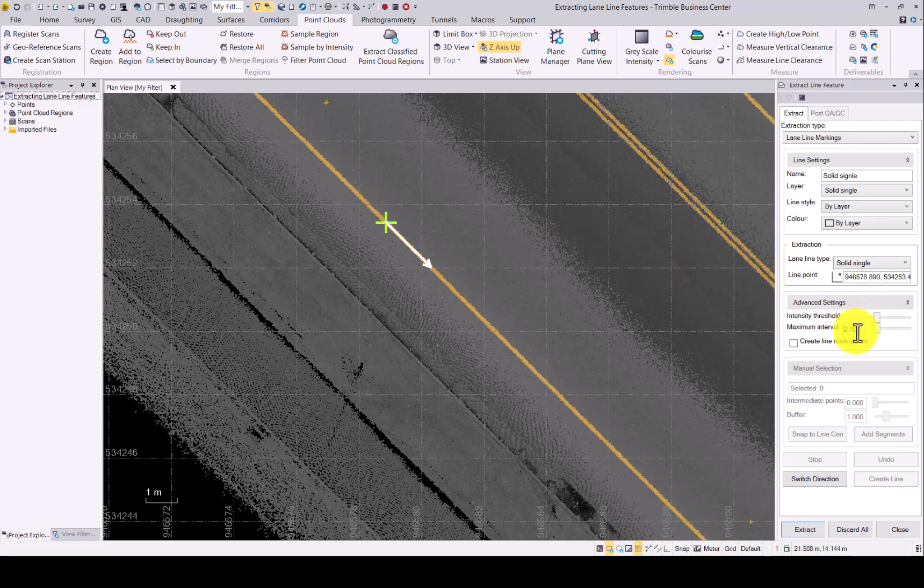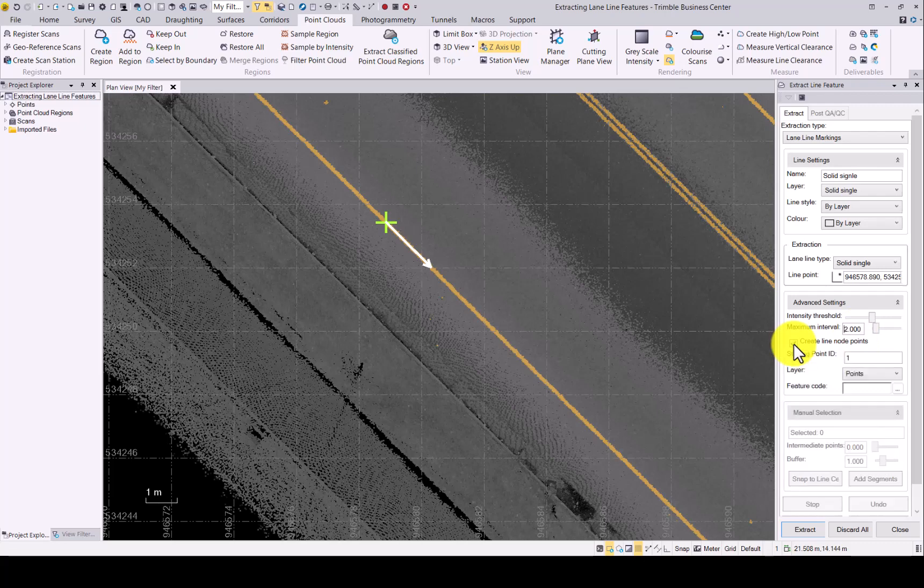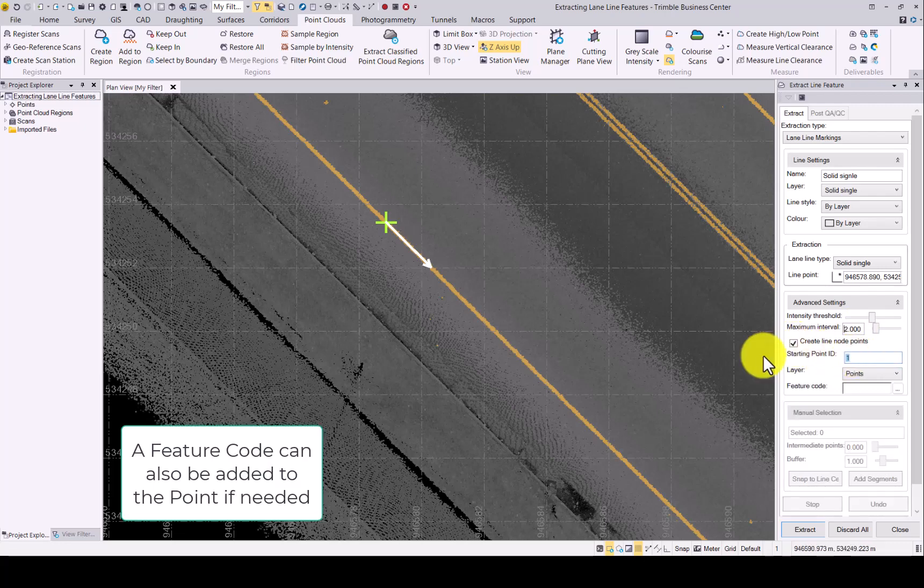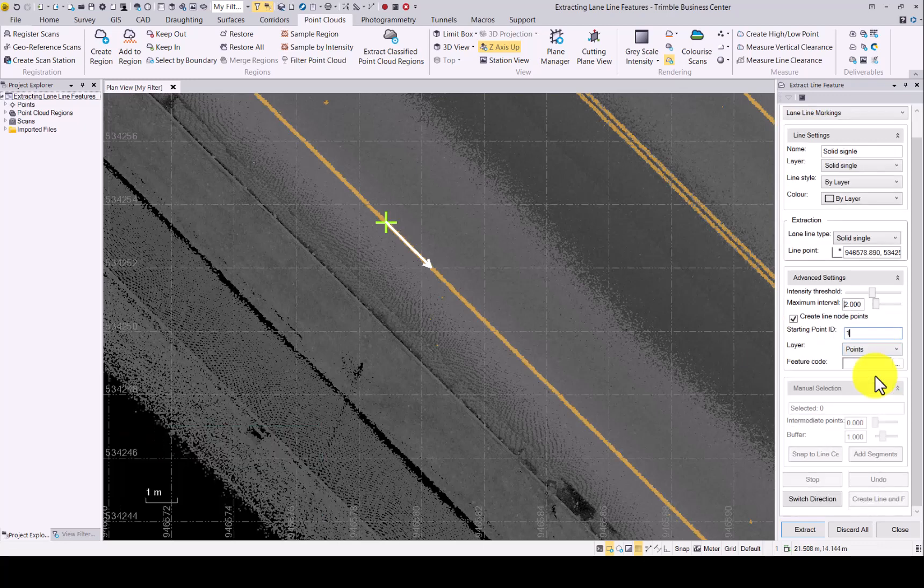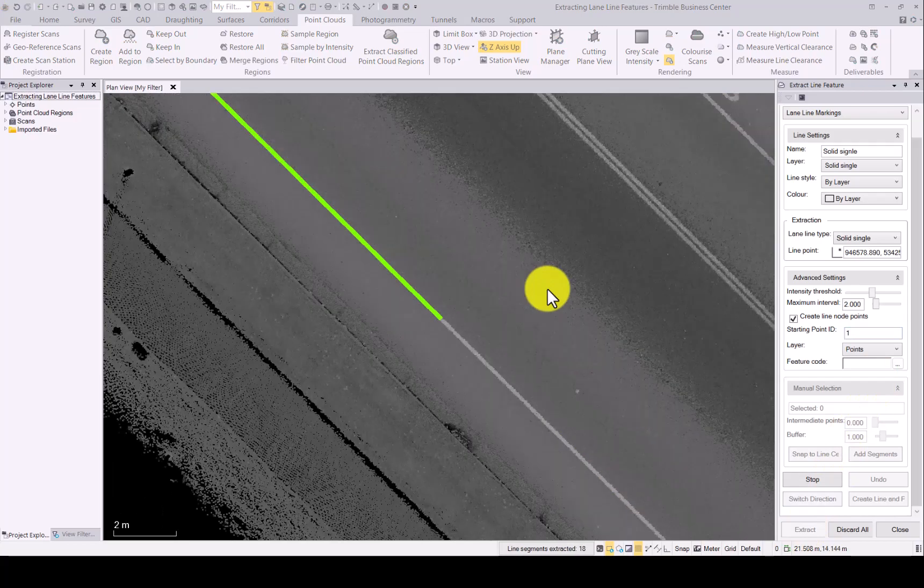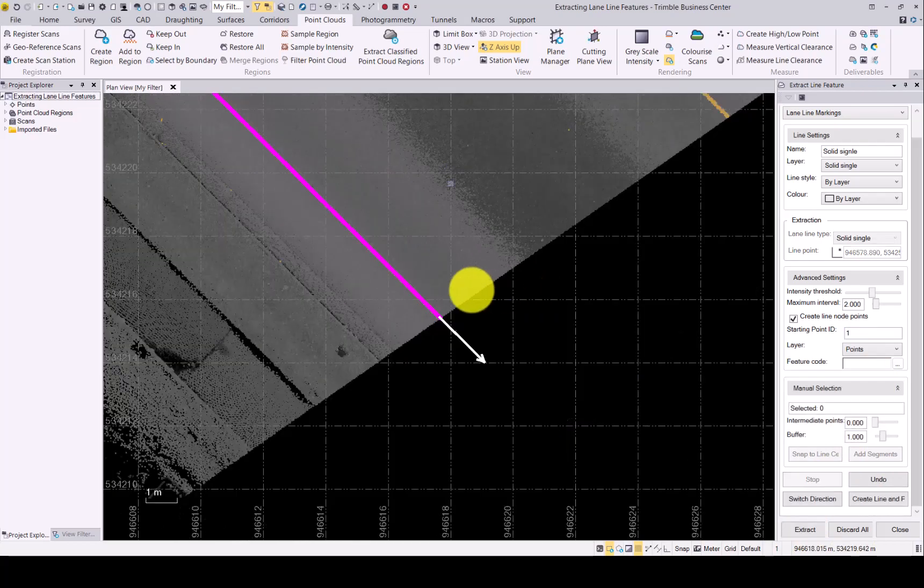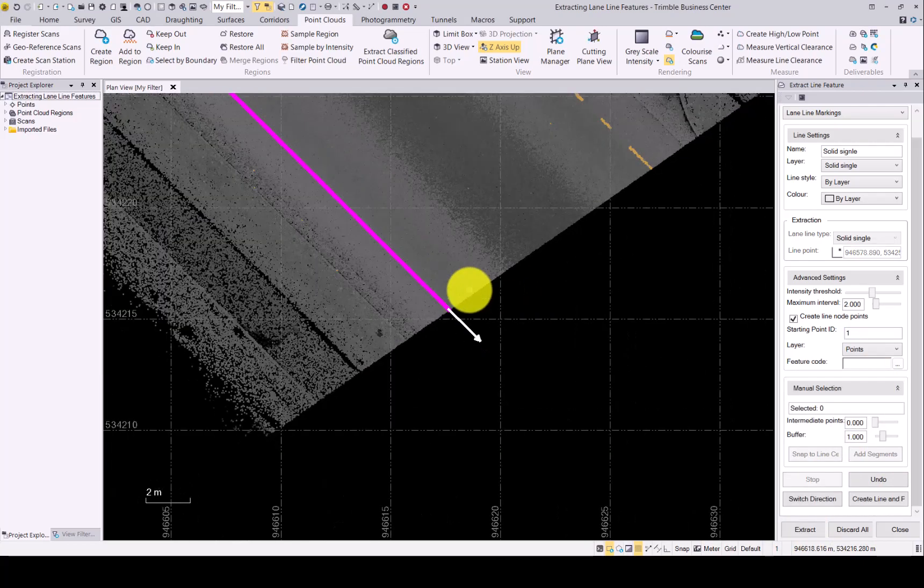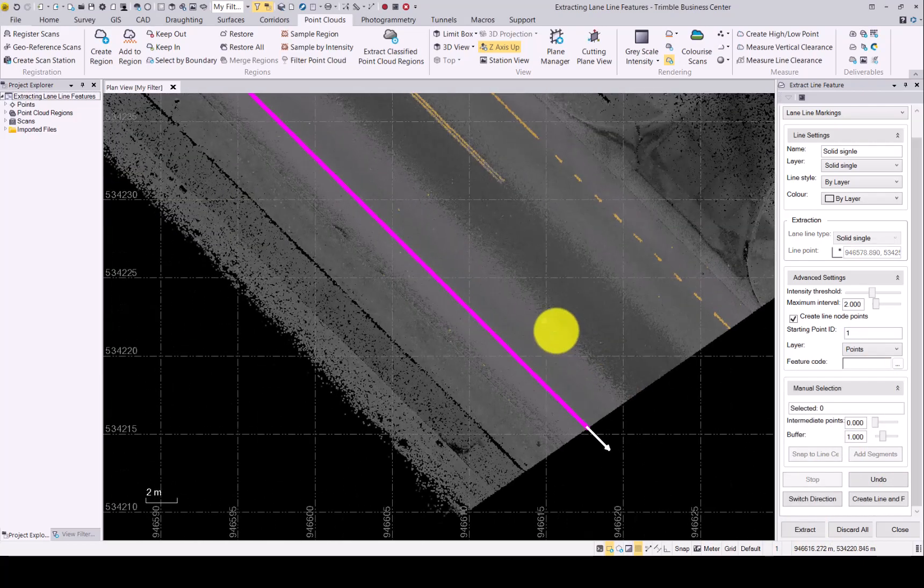Maximum interval, we will leave at 2 meters and we would like to create line node points for this extraction. Starting off, we will use 1 as the starting number. Once you are happy with that, click on extract. Follow the extraction. It will stop at the end.